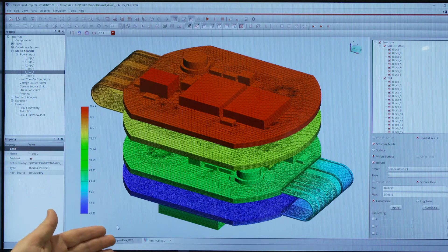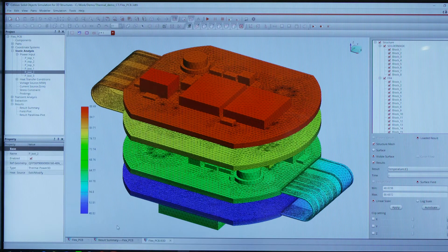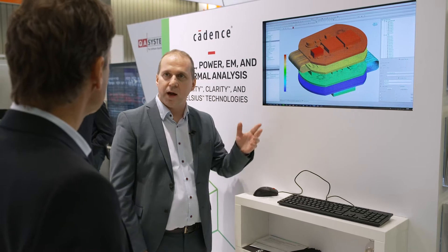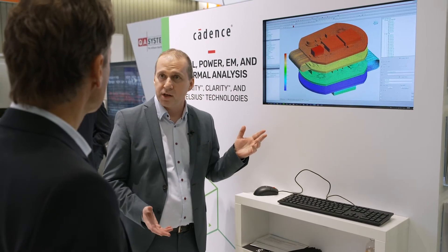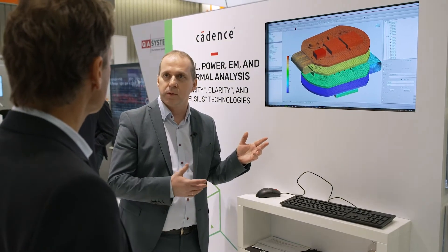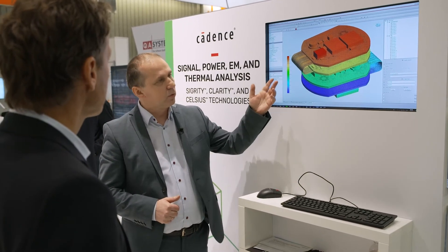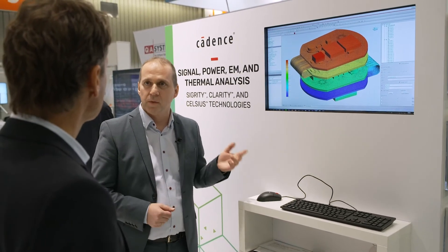Here you can see Celsius thermal simulation. Basically there is a mechanical window. I can import this flex rigid design. In our Allegro PCB designer we can even determine how flex folding is done. Then I can save it as a step file, import the step file, intelligize it a bit, and add materials which are described as electrical and thermal properties inside. Then I can do static analysis and transient thermal in this tool.